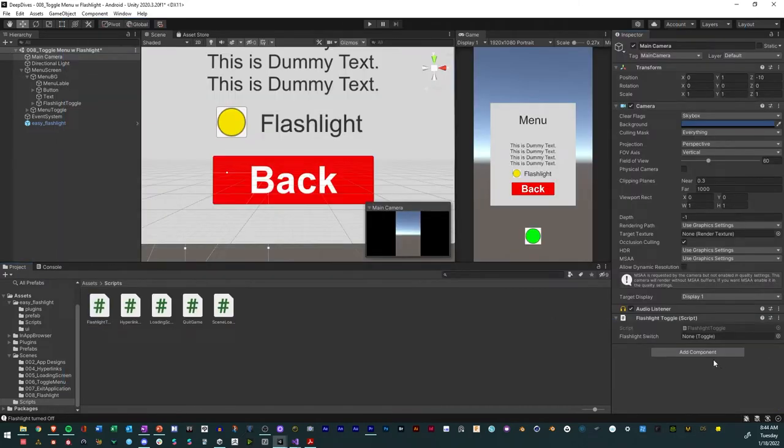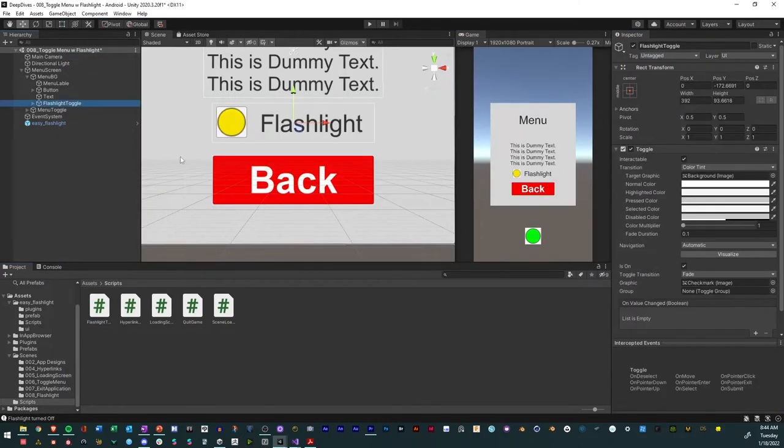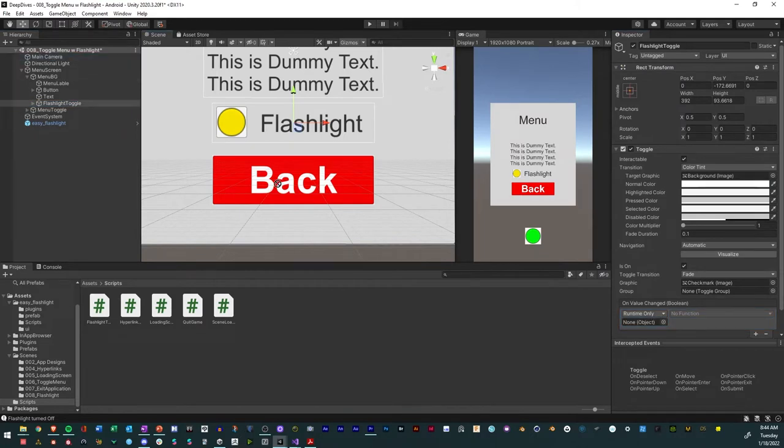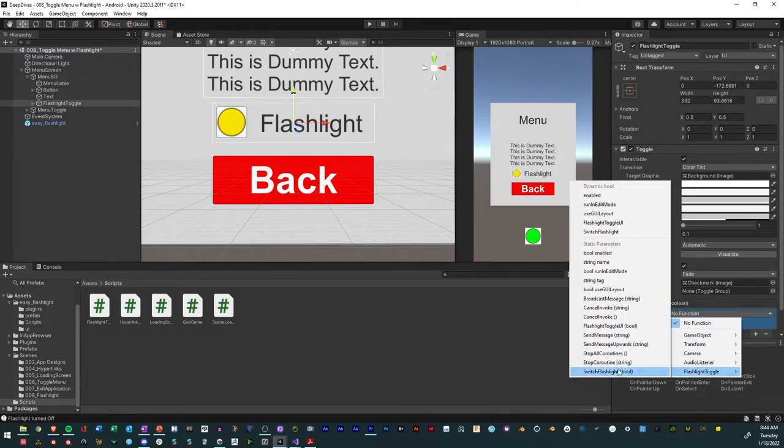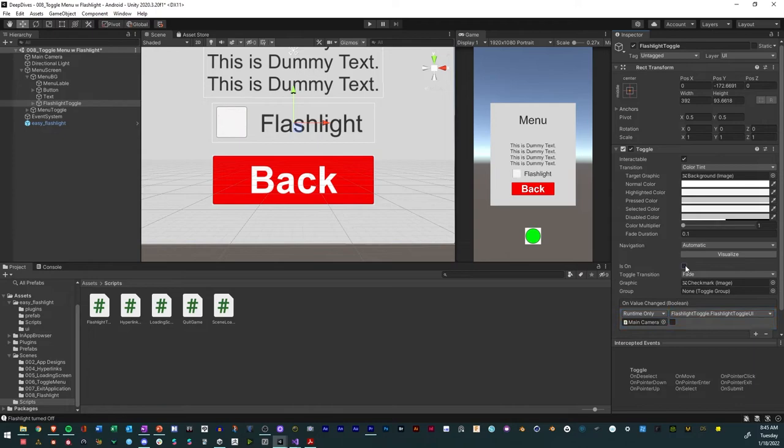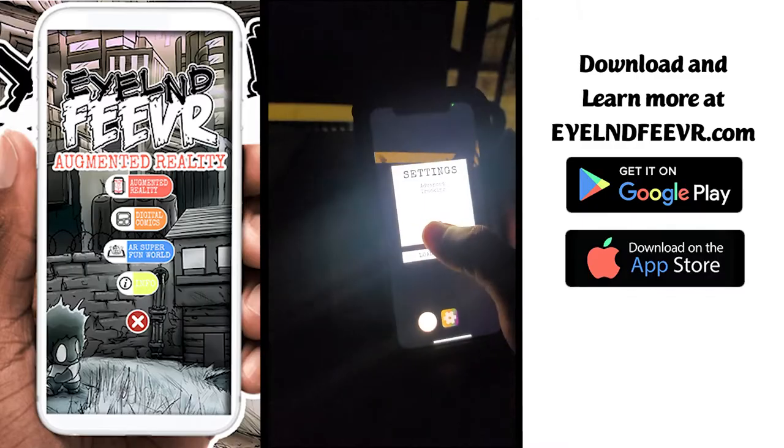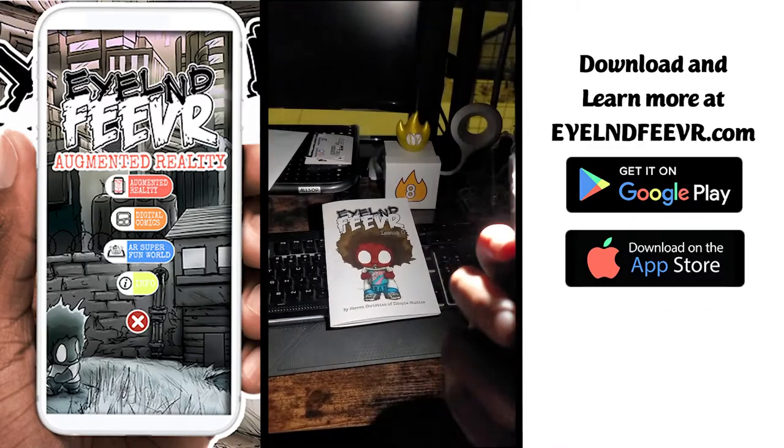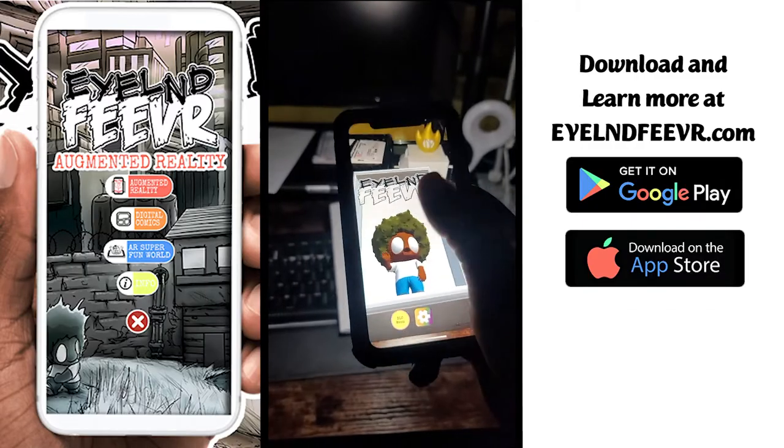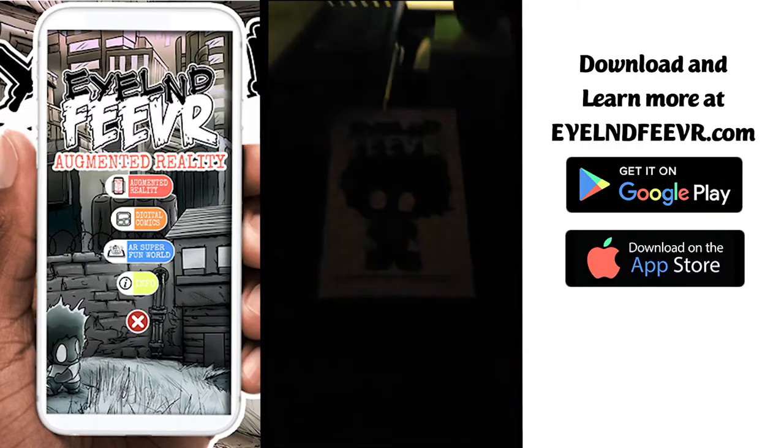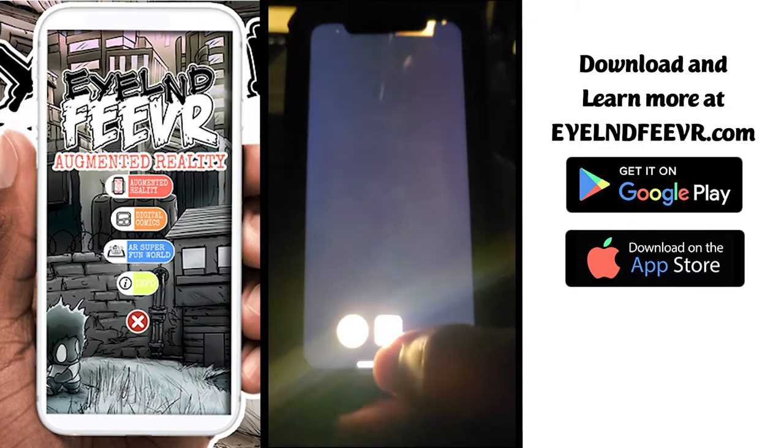Add the script to the main camera. Add the toggle to the script reference. In the toggle click the plus sign and drag the main camera into the slot. Select the script and the toggle function. Uncheck is on. And voila. You have a button that controls the phone camera flashlight.